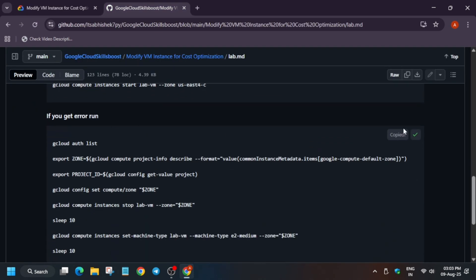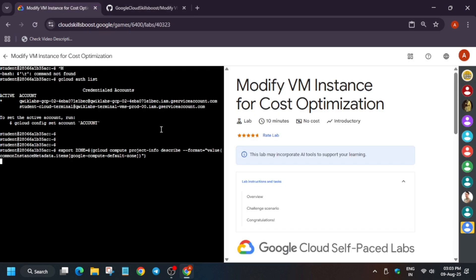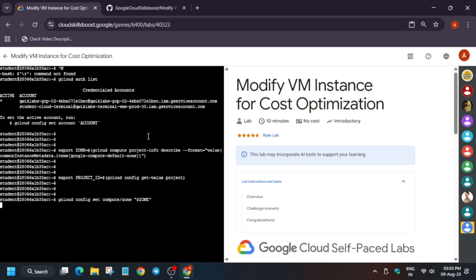And let me explain what we are doing in this particular task and what this CLI command does. So basically, first thing is that in the lab instruction we are given a scenario that we have to change the machine type.